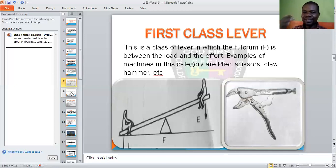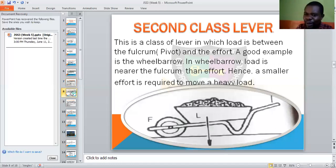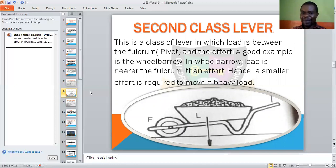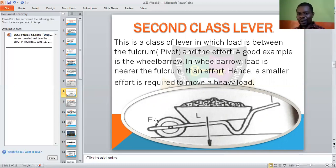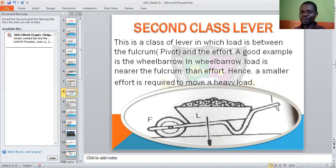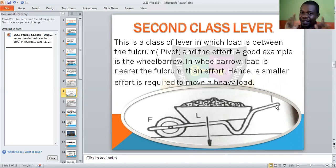In the second class lever, the load is in between the effort and the fulcrum or pivot.